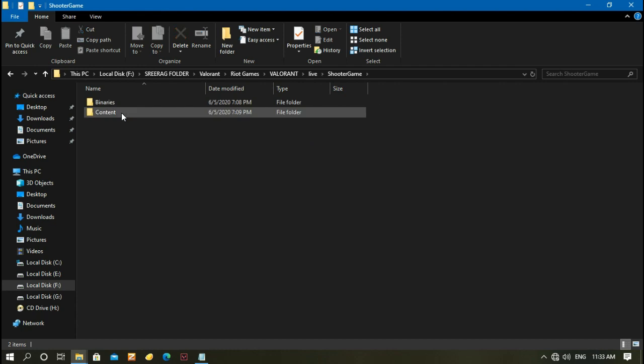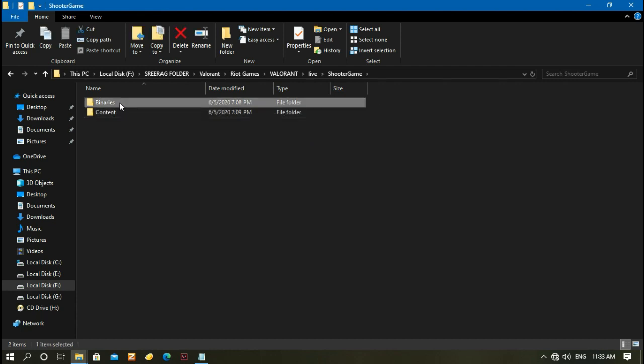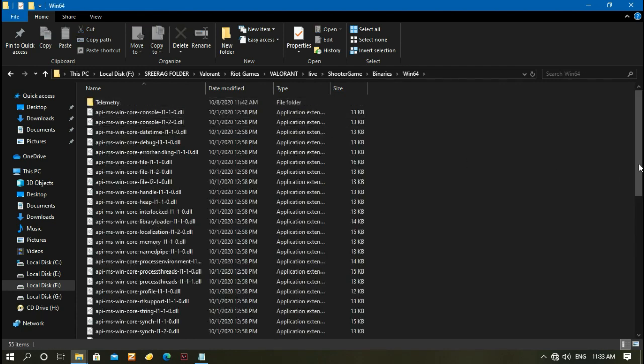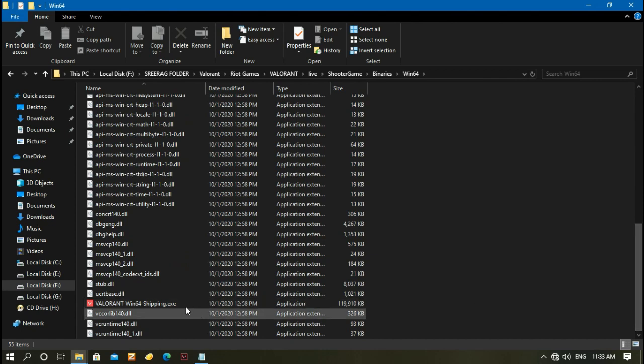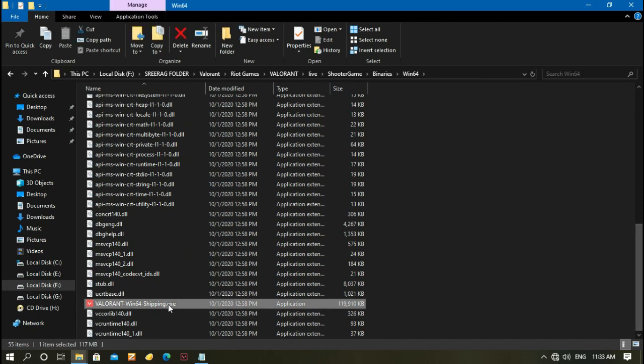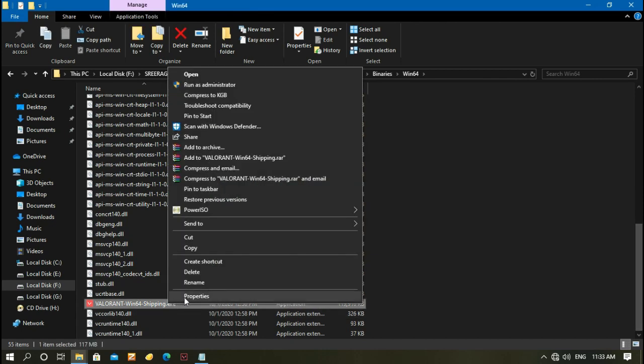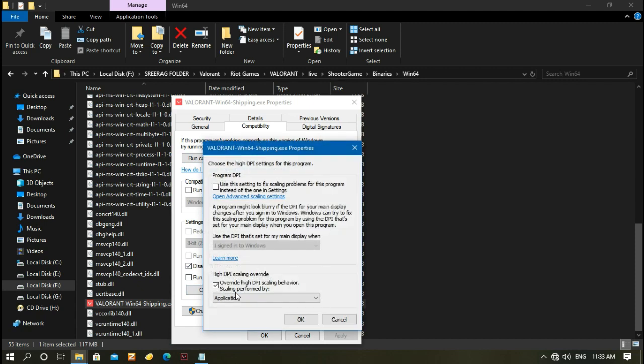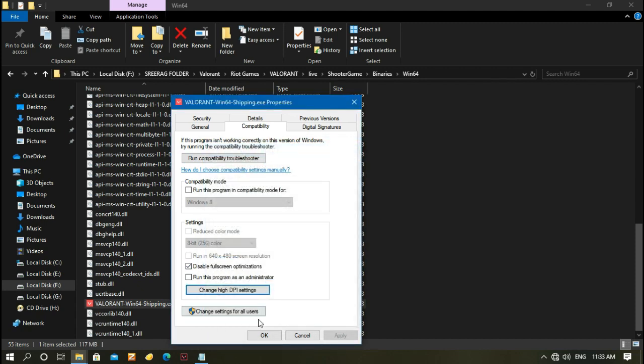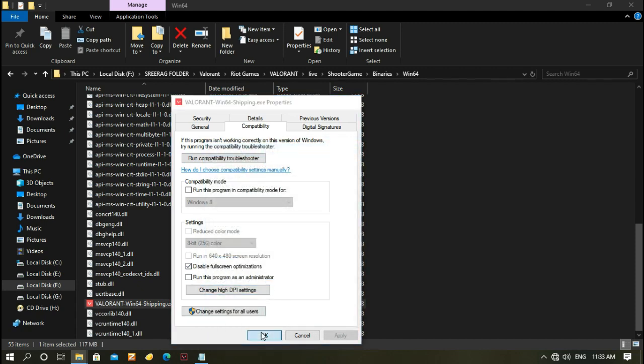Then go to Shooter Game, Binaries, Win64. Scroll down and right-click on Valorant Win64 Shipping.exe, go to Properties, then Compatibility, and do the similar steps that you did last time. Click Apply and then OK.